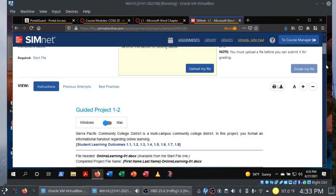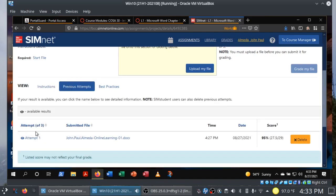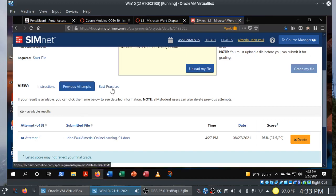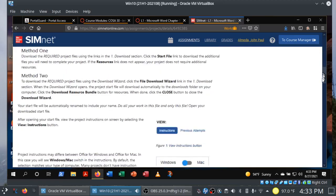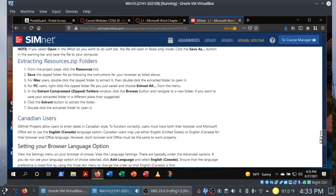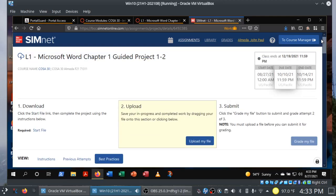Also, a couple of other things: Previous attempts — you can see three attempts here, I've already turned in one and missed a couple of things, just showing you that it's there. And then finally, best practices. Since this is our first project in COSA 30, take a moment to read through the best practices so you are aware of how all of this works.